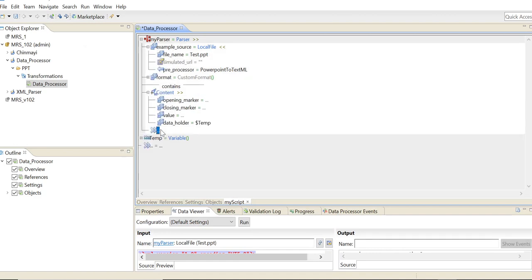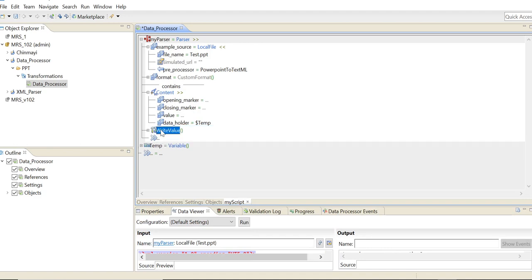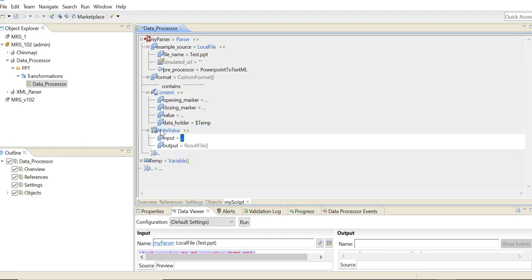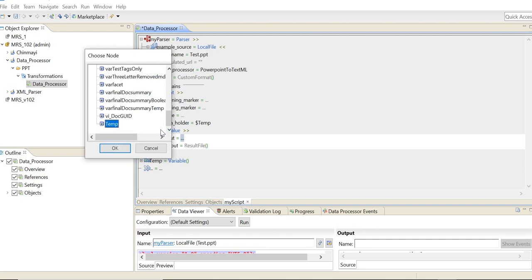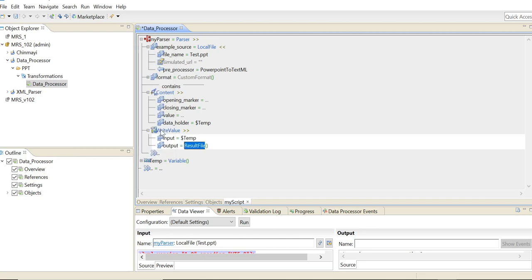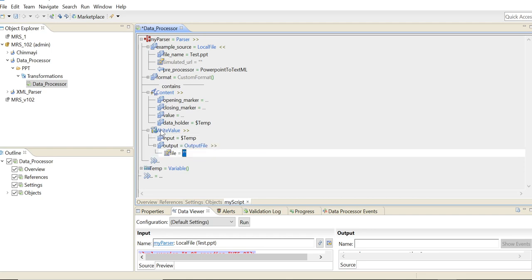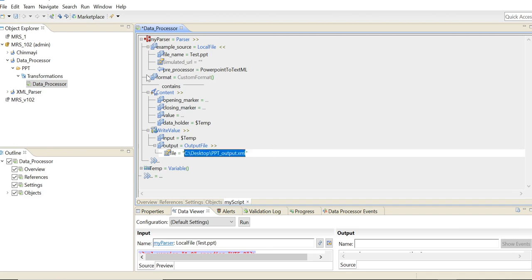And once I've stored it here, I will just directly write it to my output file. Here the input is temp and the output will be... You can use the output file option and specify any path on your system where it can be stored. So I'm just going to store it in my desktop and call it PPT underscore output dot XML. So you save this.